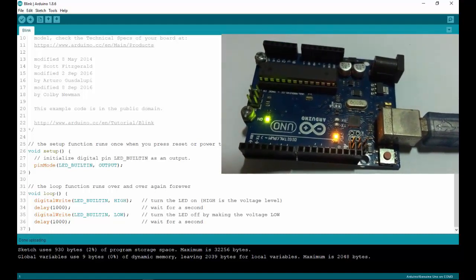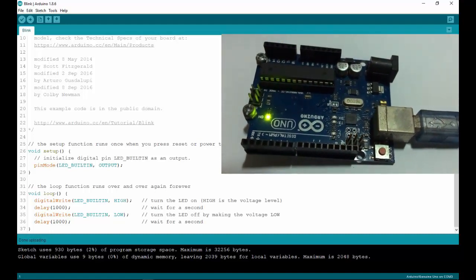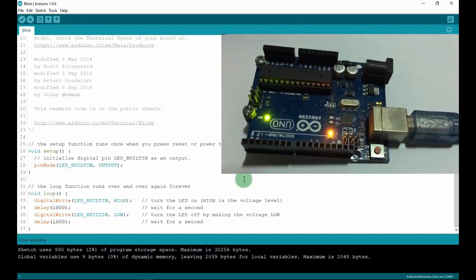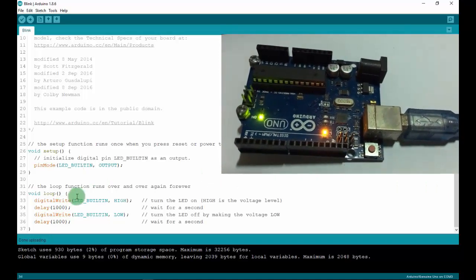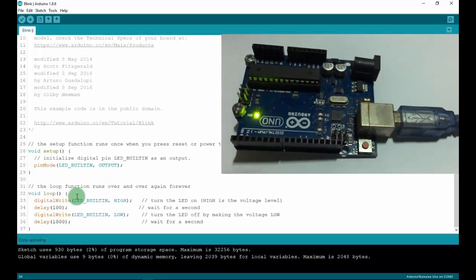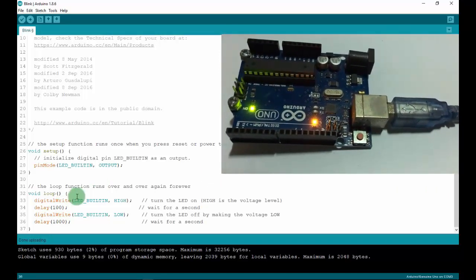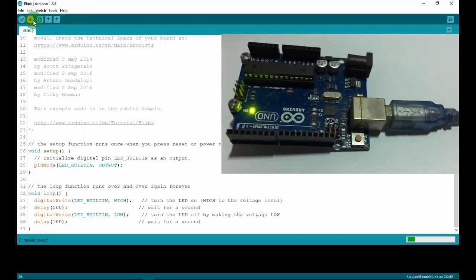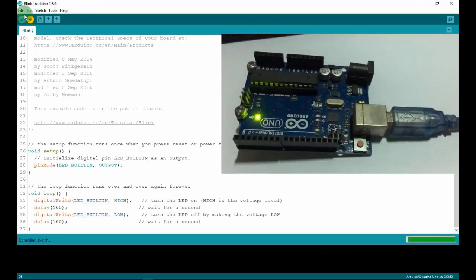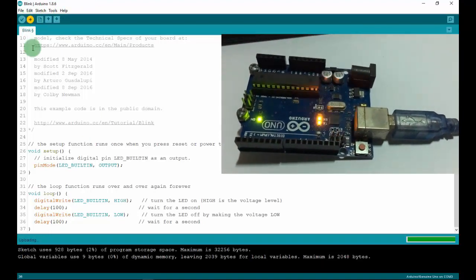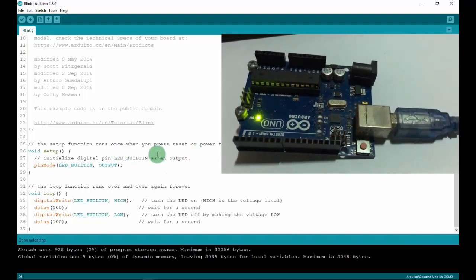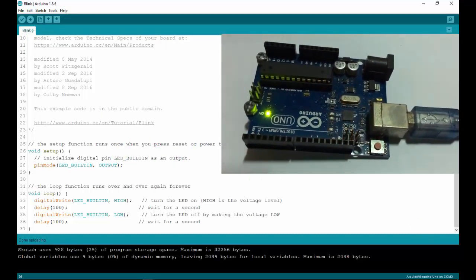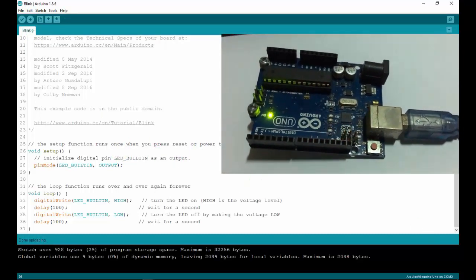The board is still running the default code, so we have to change a variable — change 1000 to 100. After uploading, you can see the LED is blinking faster.